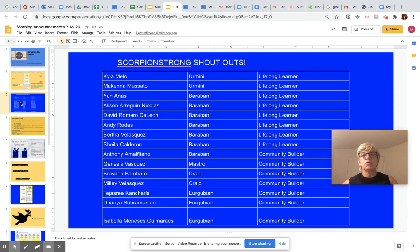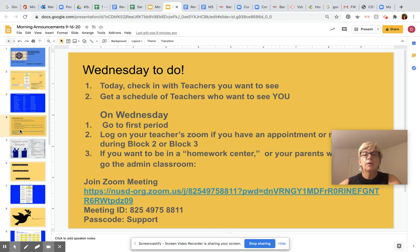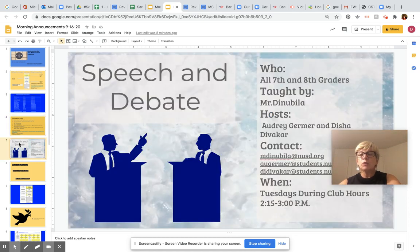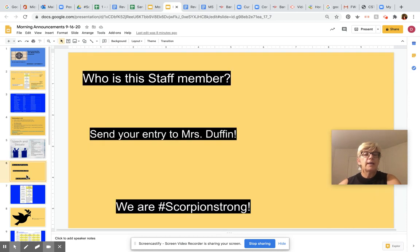So you know what you're doing on Wednesday — we've already talked about it. Here is the Zoom meeting link once again if you want to come to supervised and communal learning. Just another quick reminder: Speech and Debate is starting a club, so if you are interested, contact one of these people so that you can be ready next Tuesday for the club.